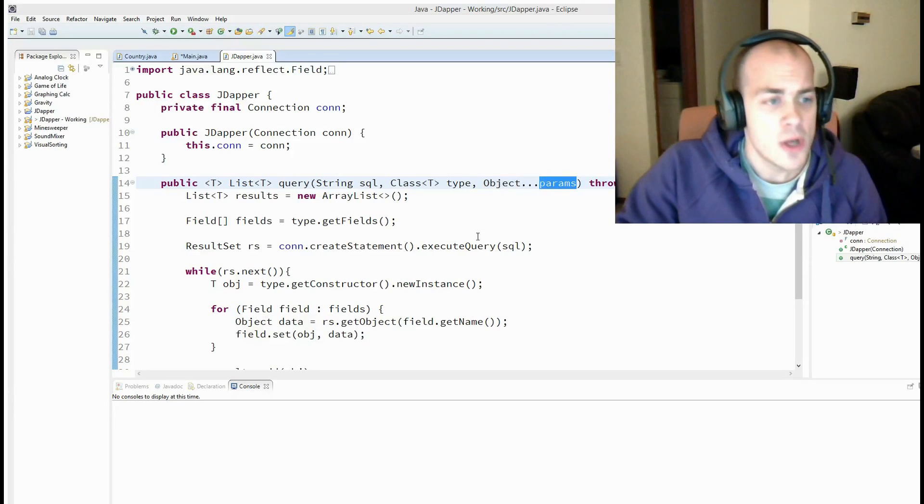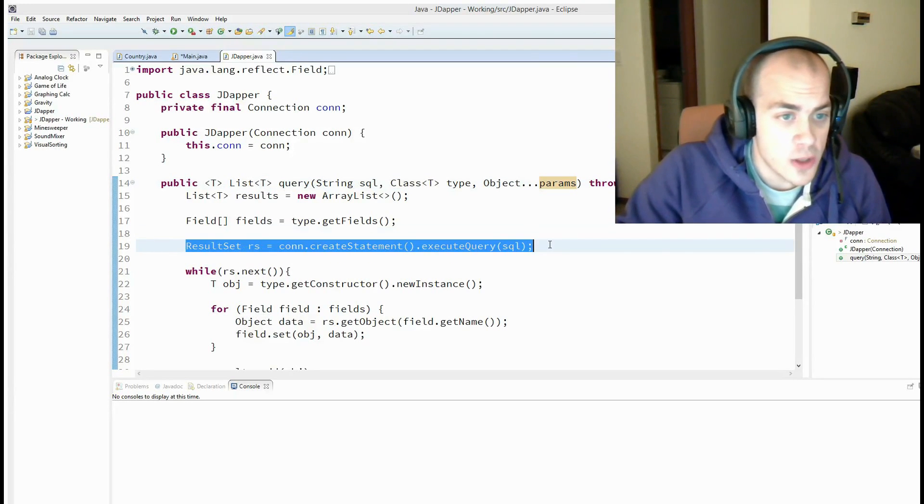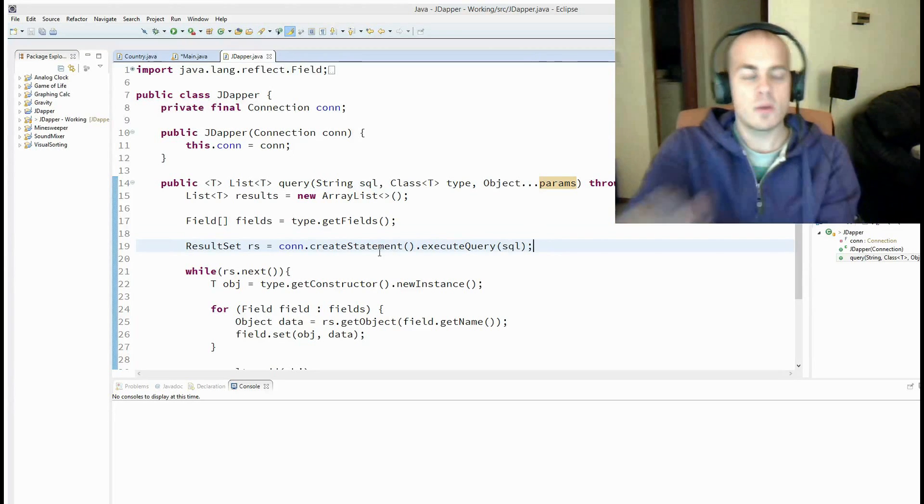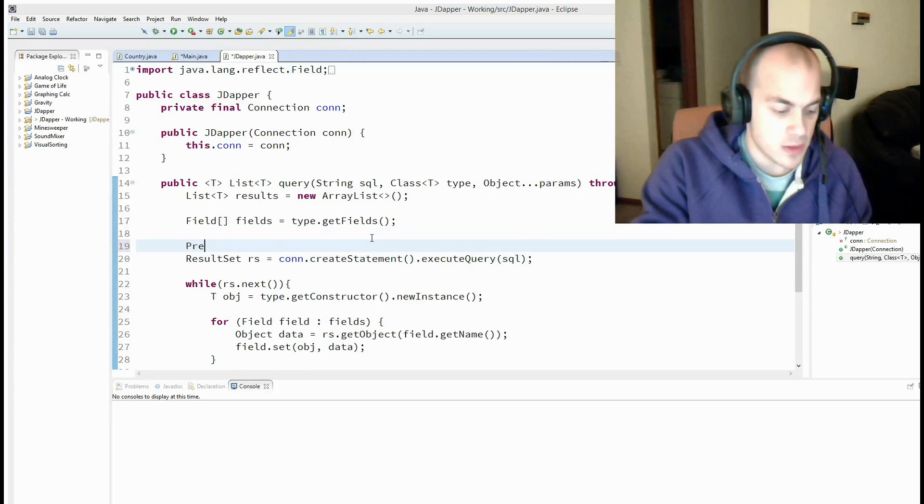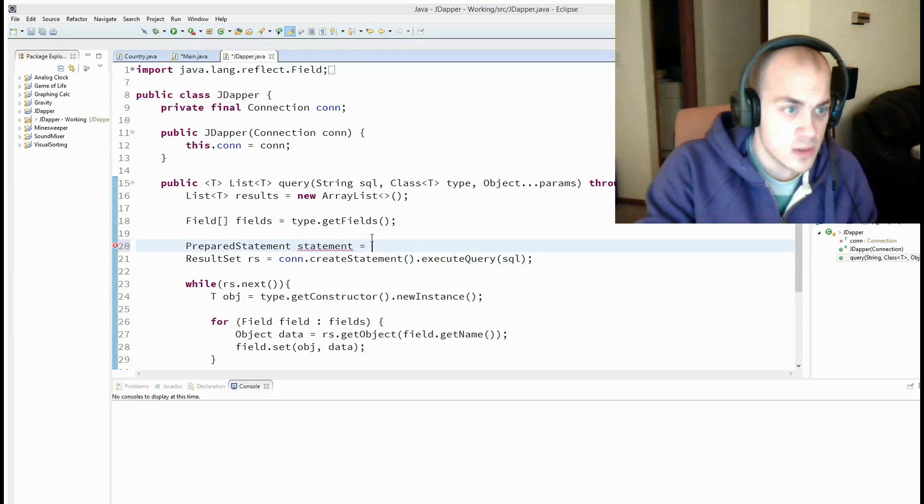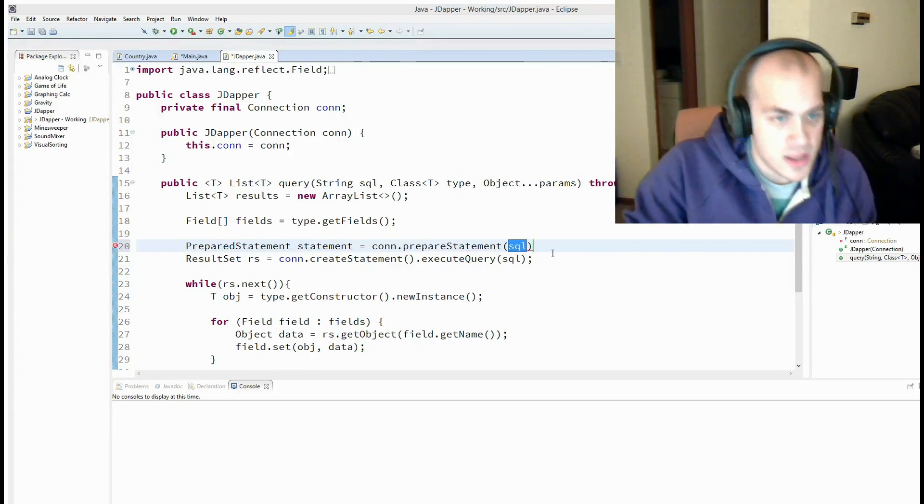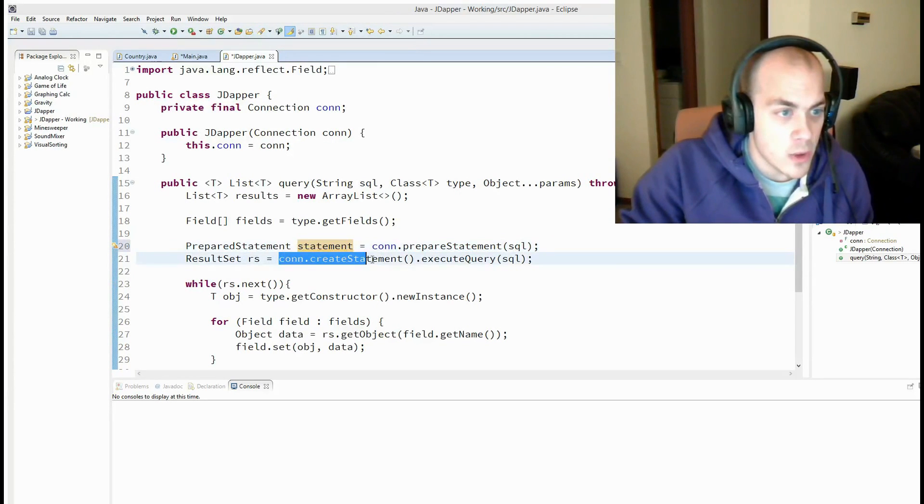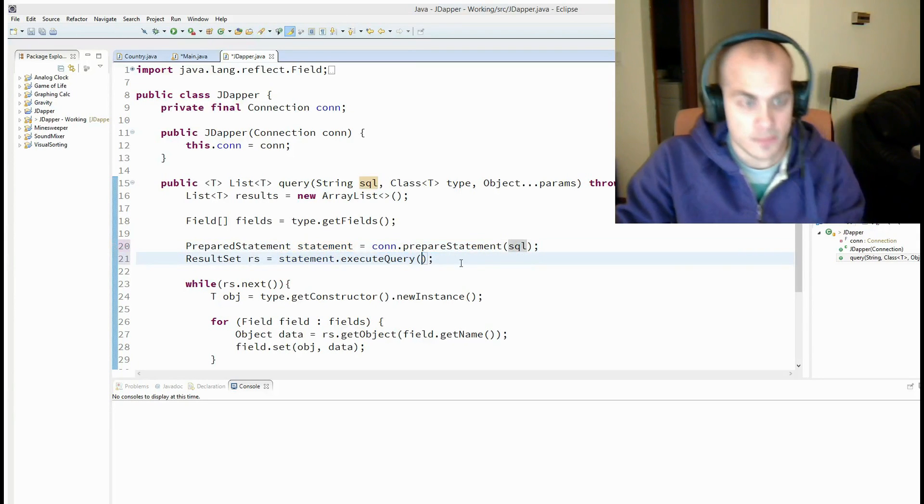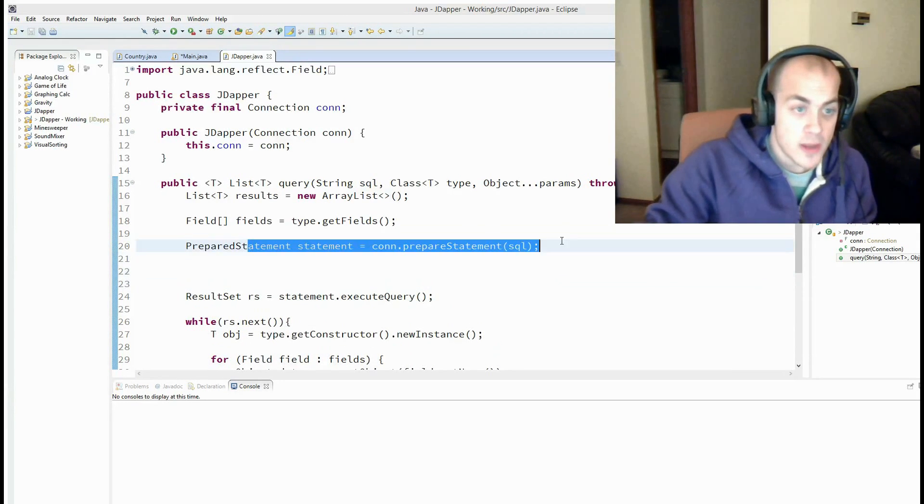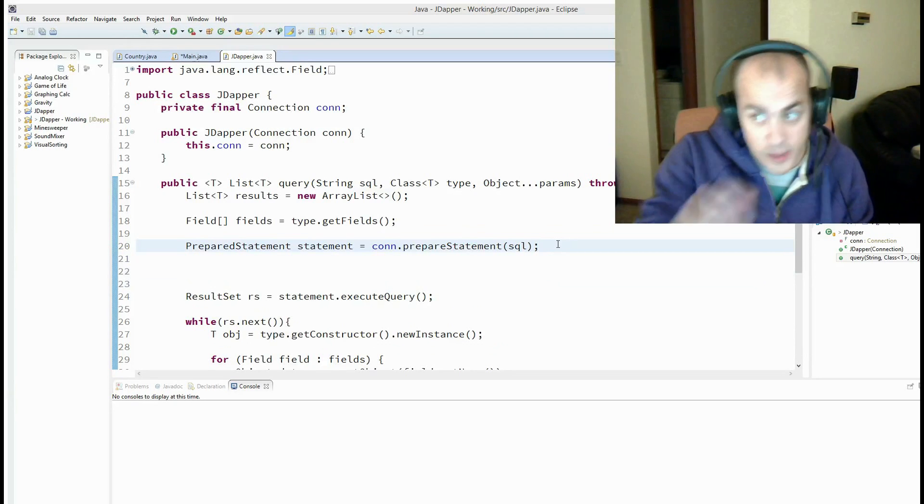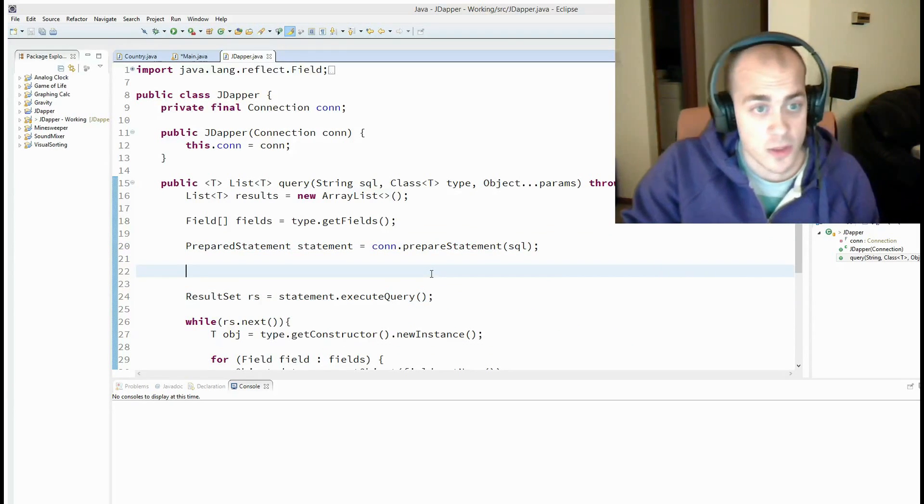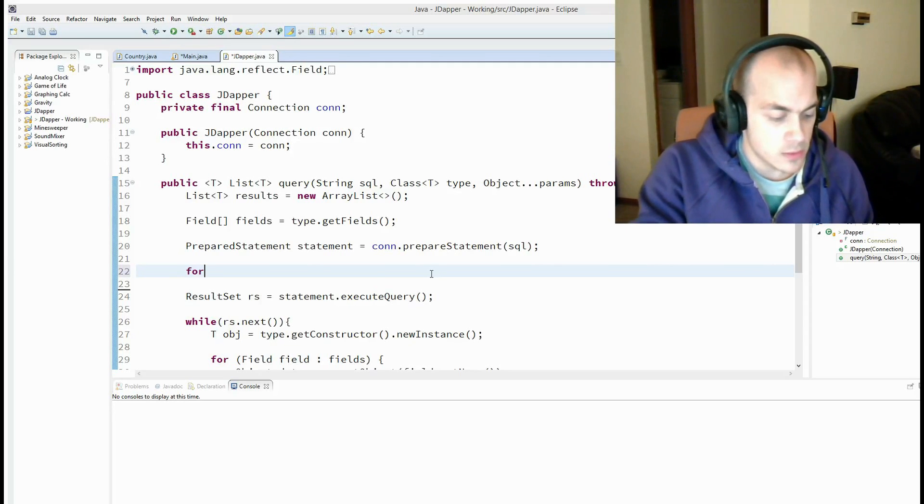Alright, so now we have our parameters. We need to change this code to somehow interact with them. And to do that, we're going to just change things a little bit to use prepared statements. So prepared statement, statement equals con dot prepare statement. And this asks for a SQL which we will pass in. And now we're going to call statement dot execute query. Alright, so now here we get our prepared statement with the SQL with that question mark still in it. And here we run it. So now we need to fill in that question mark.